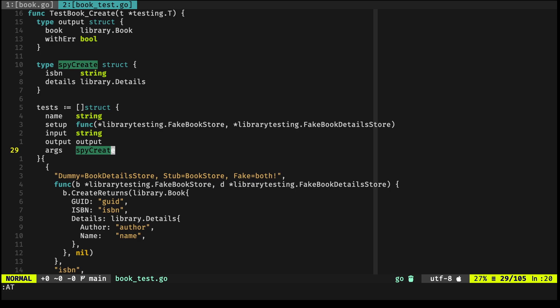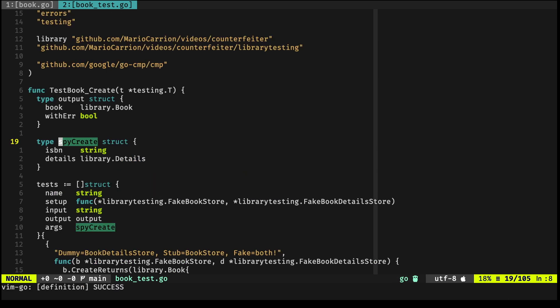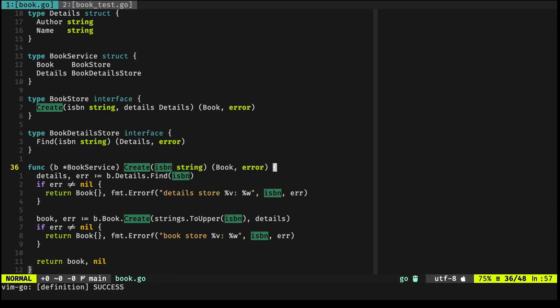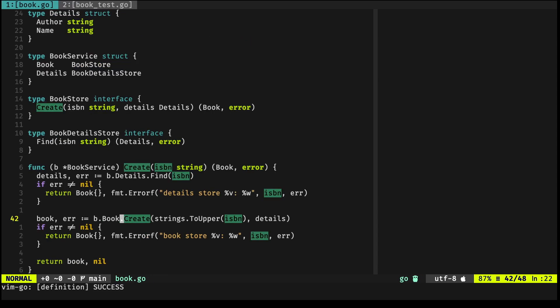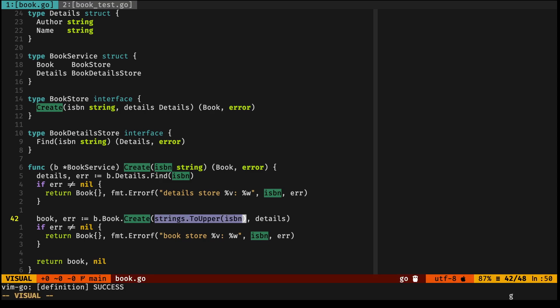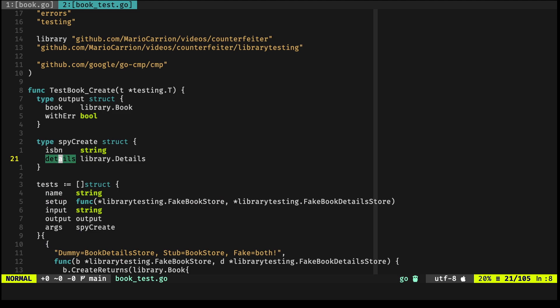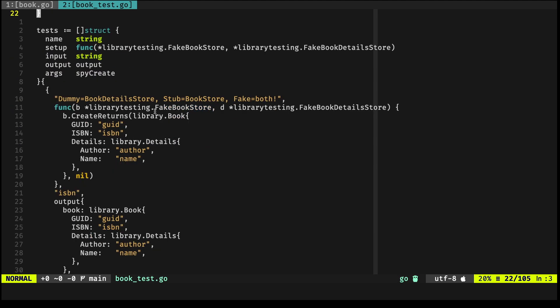That's just above it, right here. And actually, it's testing the important thing that I was just mentioning: strings.ToUpper ISBN, and you'll see just now.